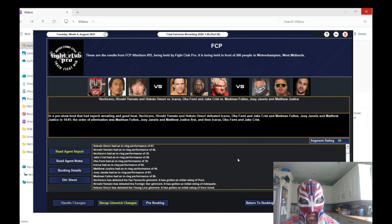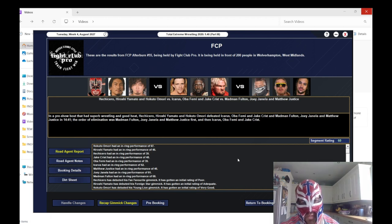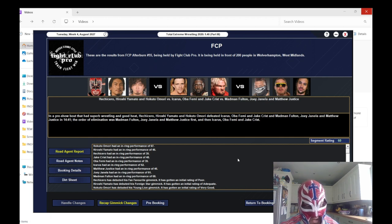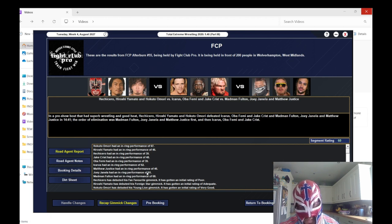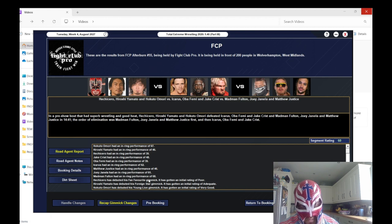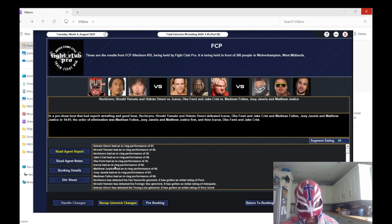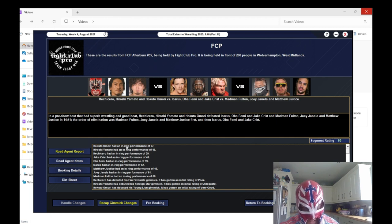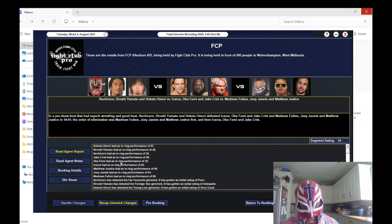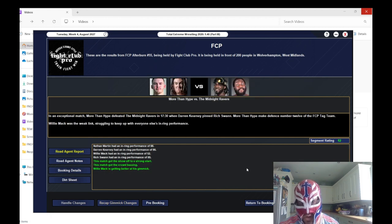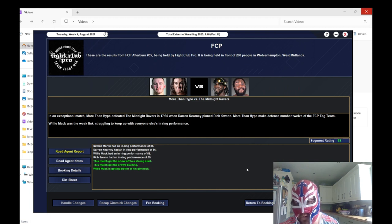The next one got a 60 rating with Hechicero, Hiroshi Yamato, and Hakuto Omori winning the match. Madman Fulton got a 68, he was the best worker, followed by Hakuto Omori. Icarus got a 62, Joey Janela got a 61. Over Femi with a 39. I think we're just going to have to play the long game with some of these and hope they get better over time.